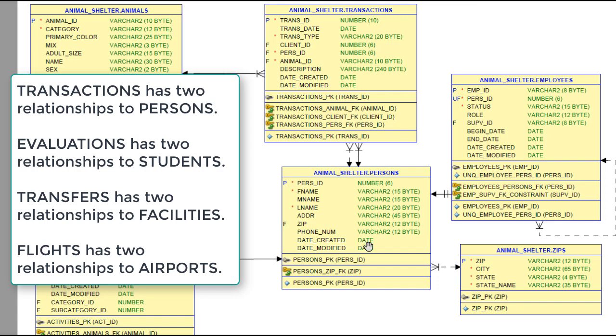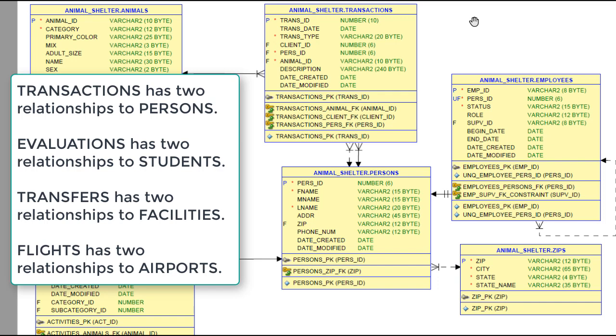This also applies if you have a flight and you have airports. You have a point of origin airport and the flight with its point of destination which is an airport. You do not create separate tables just because you call one airport the origin and one airport the destination.